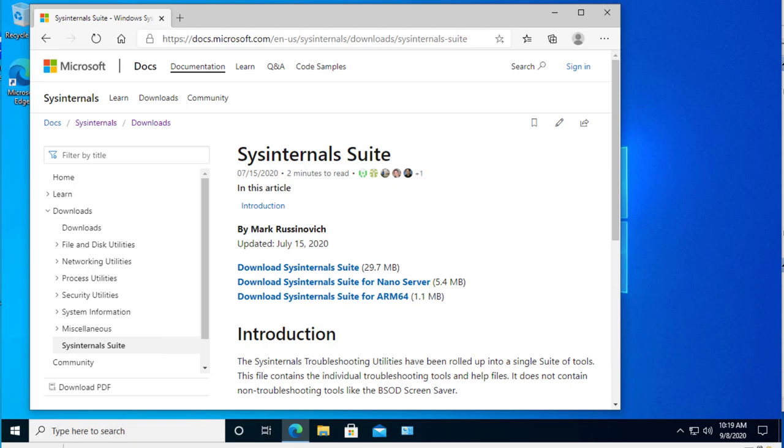As we look at the nature and behavior of browsers, we're going to use two tools from the SysInternal Suite. Mark Rosinovich is the primary author of the SysInternal Suite, and they're just a wonderful set of tools that allow us to look under the hood of Windows. They have the entire download for SysInternal Suite, Nano Server, and the ARM 64. This is very cool stuff.